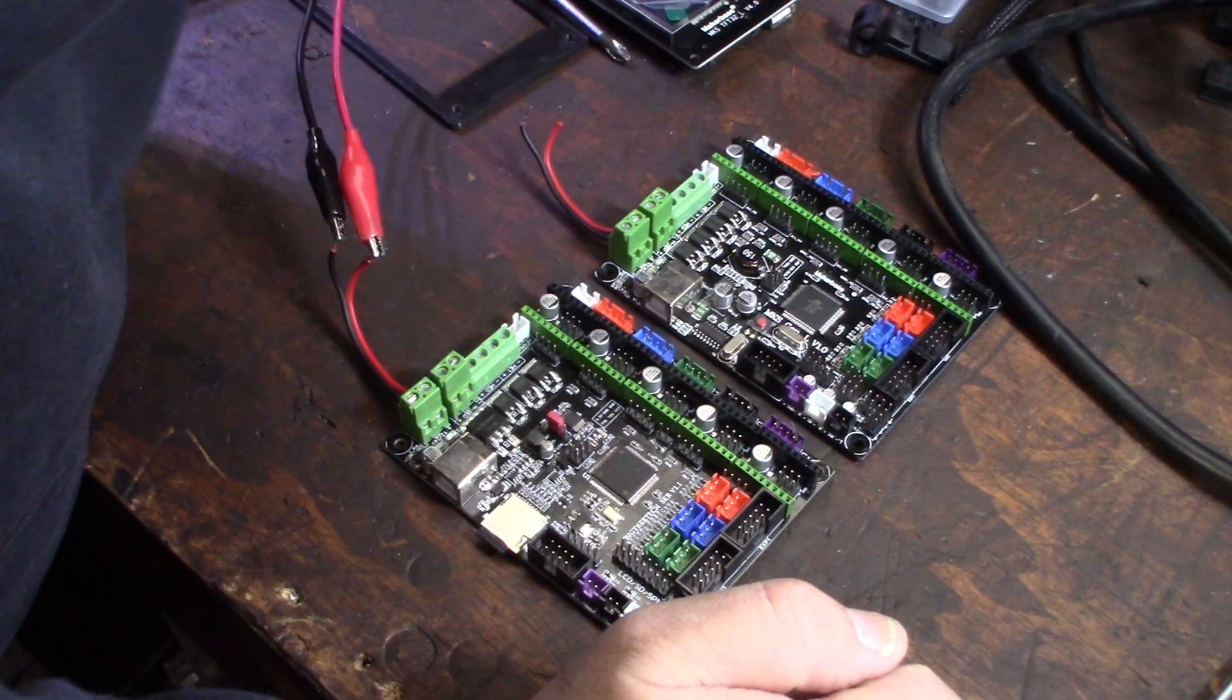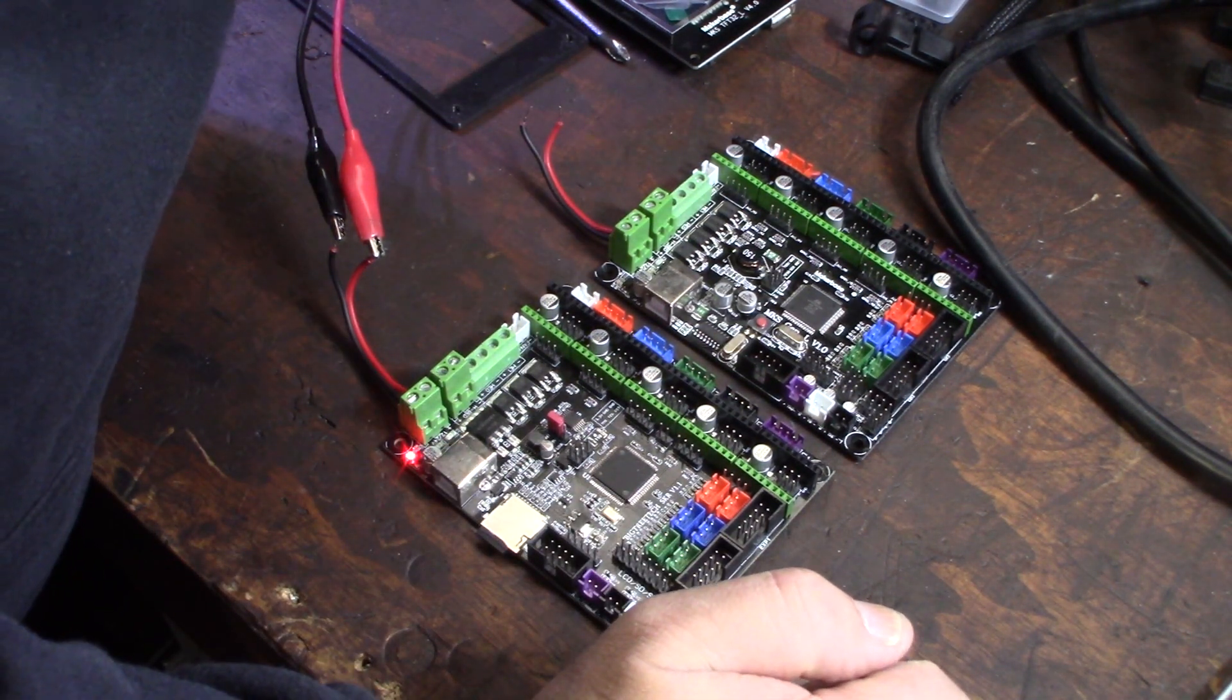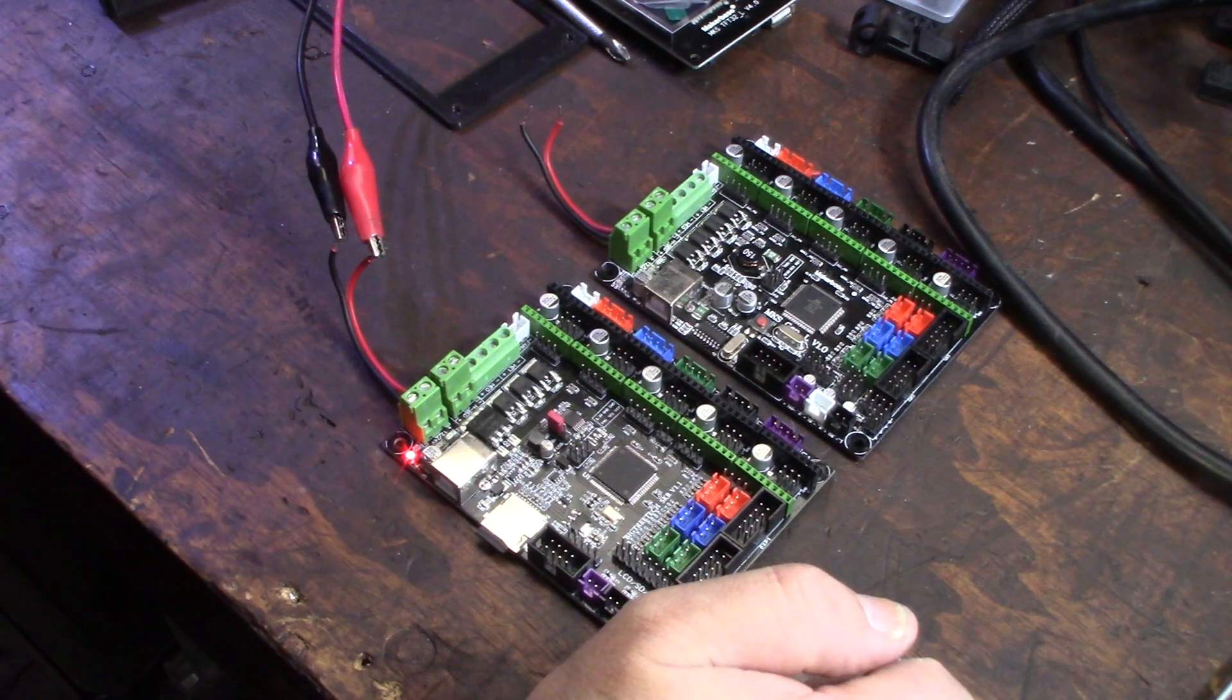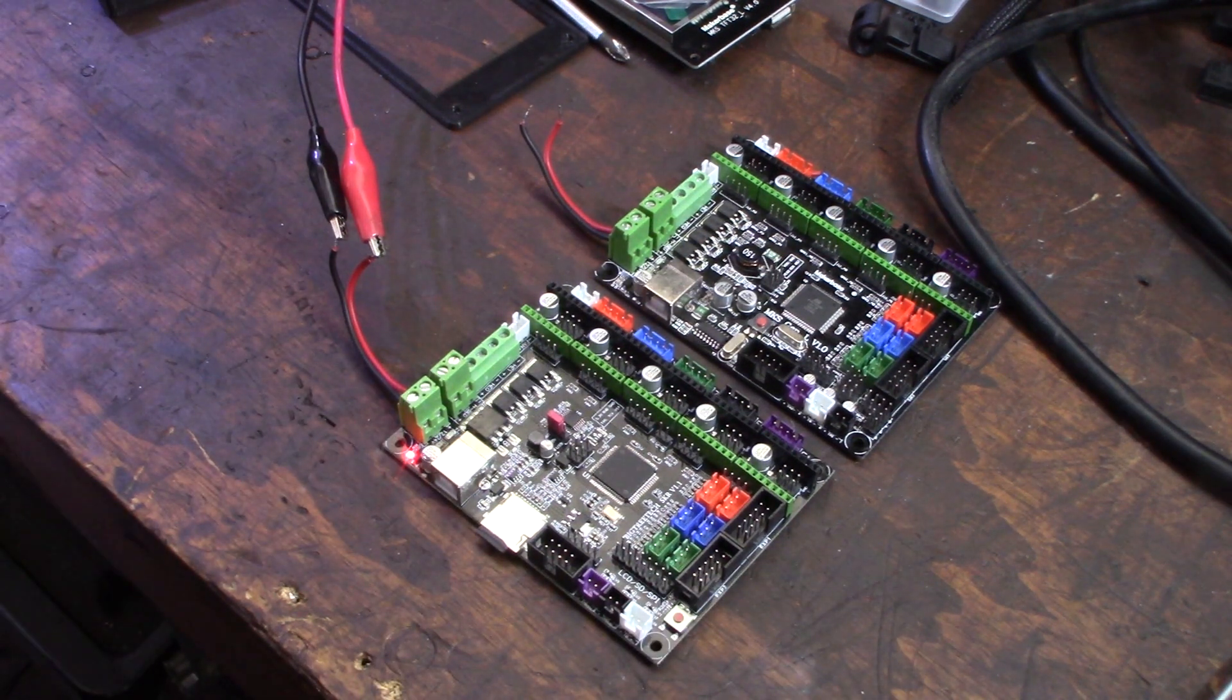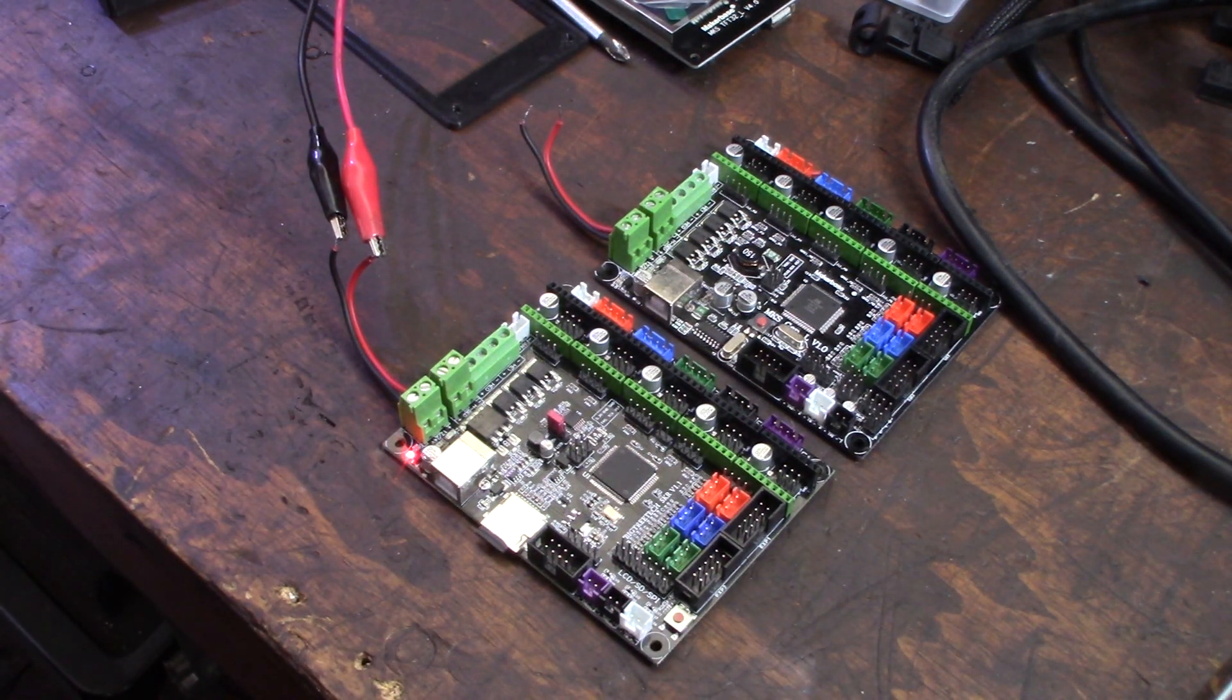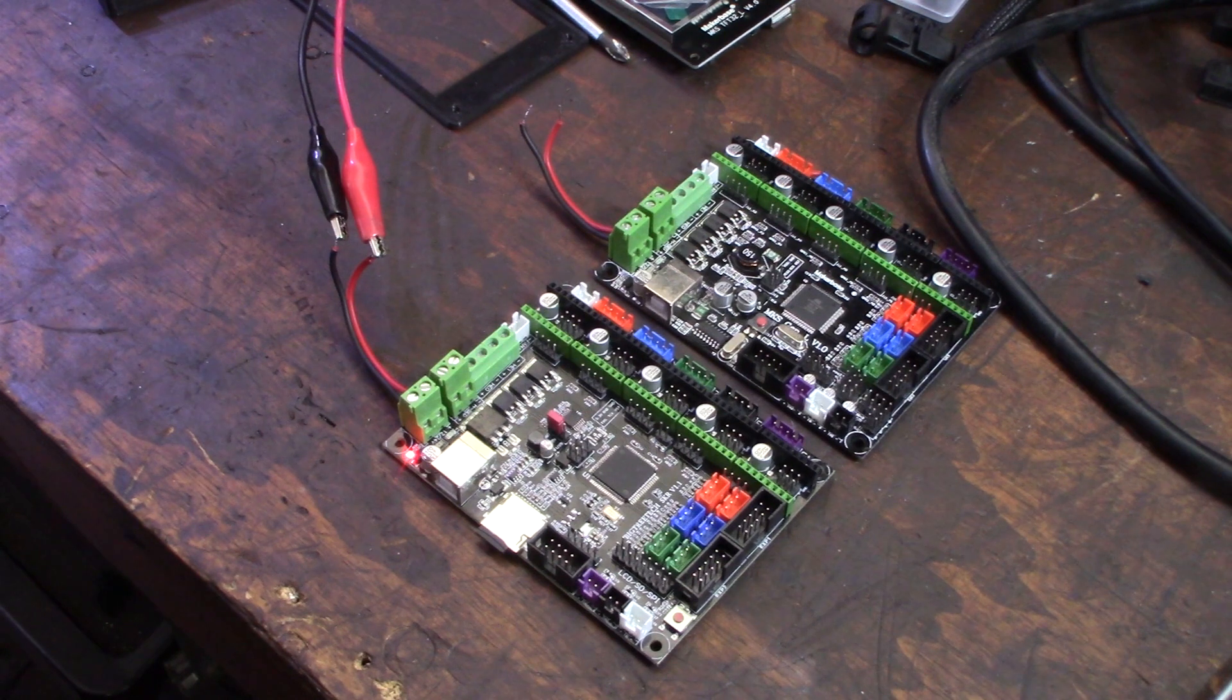Let's try this one. Okay. Looks like I got power. The LED came on.